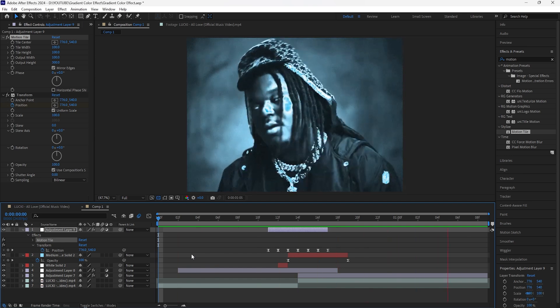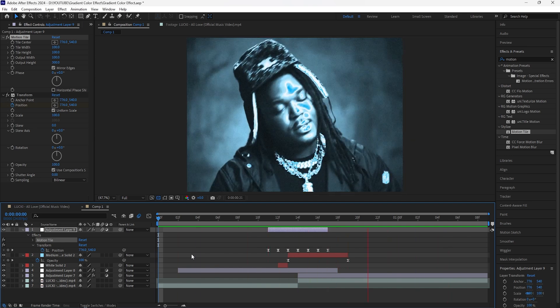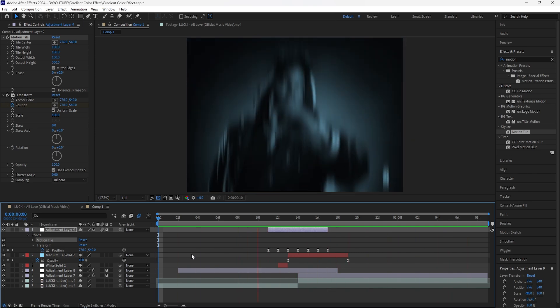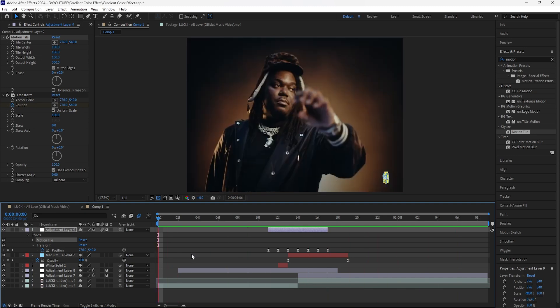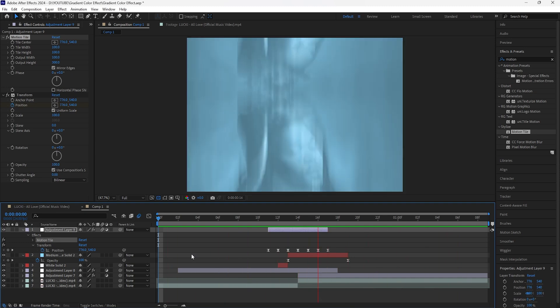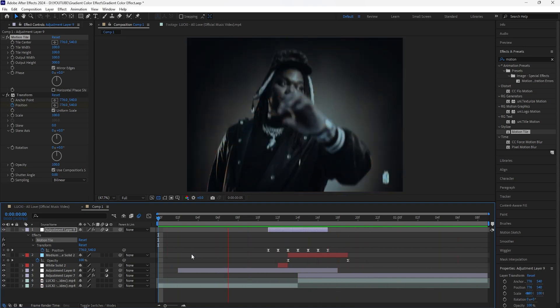This is our final gradient transition — we have that really cool effect where it fades out of the original color of the footage and then fades into this really cool blue color for the second clip. That's all for this video. Thank you for watching — make sure to like the video, subscribe to the channel, and I'll see you guys in the next one.